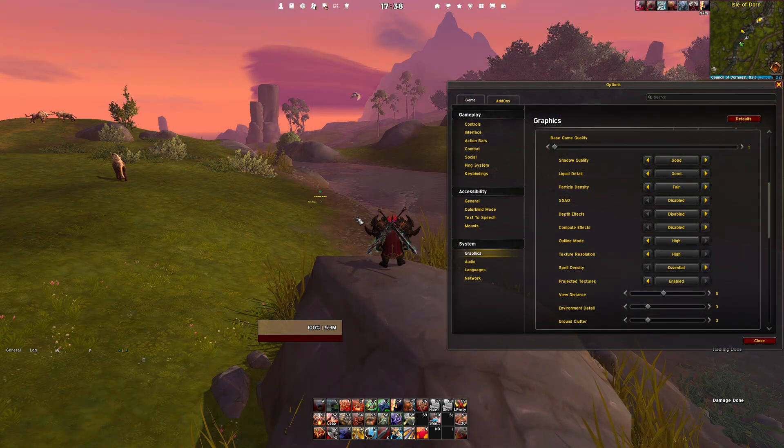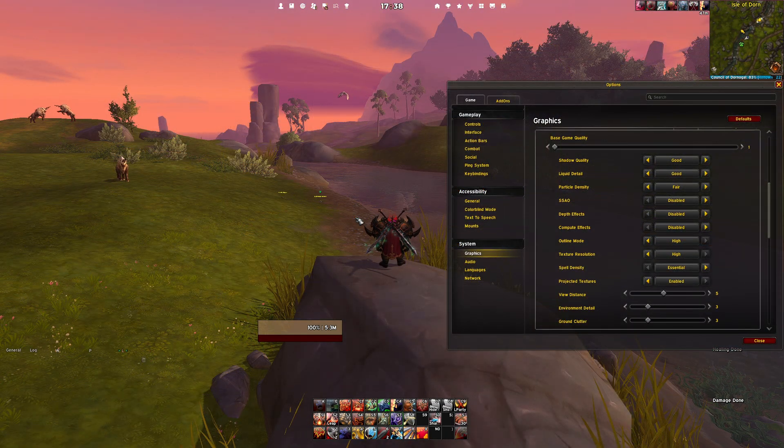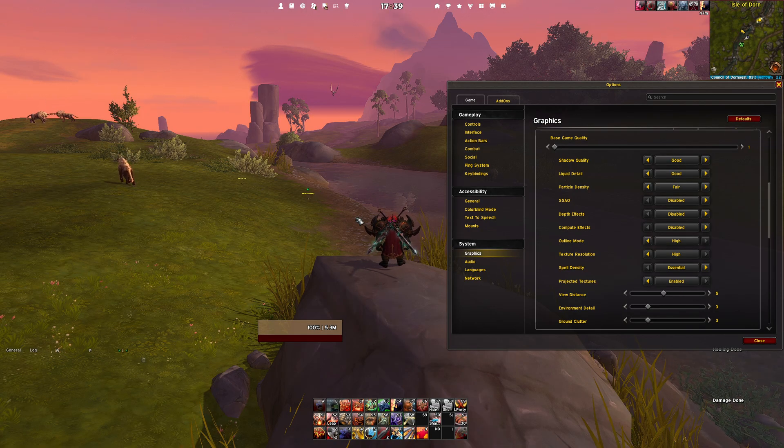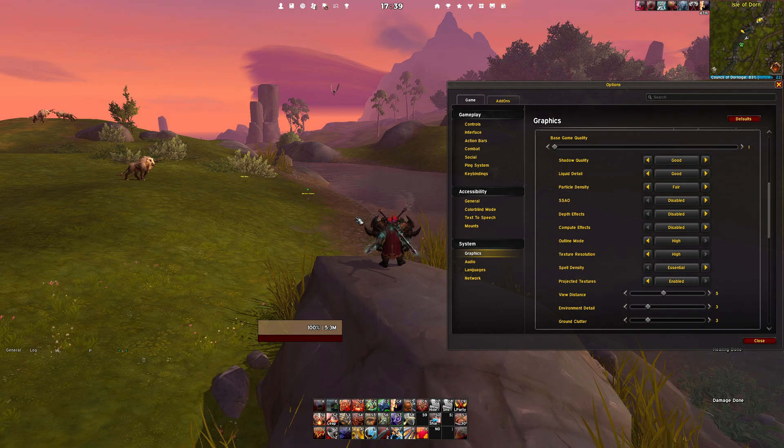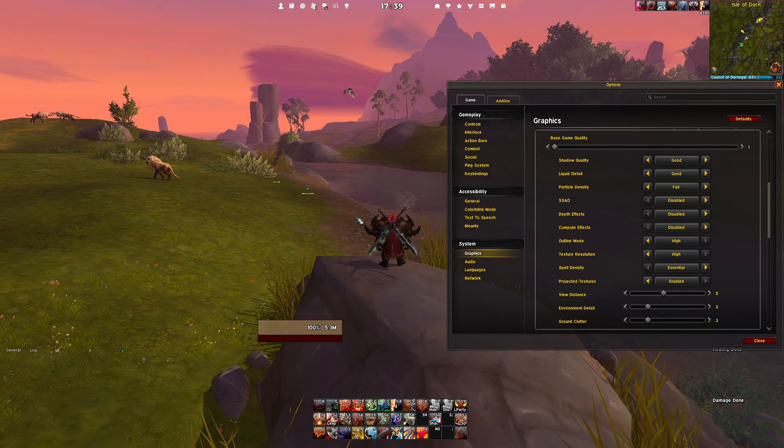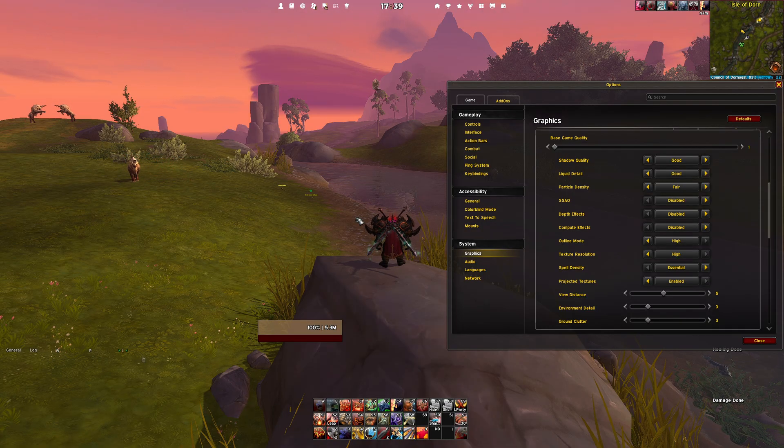Now let's tweak view distance, environmental detail, and ground clutter. A good balance for these is 5 for view distance, 3 for environmental detail, and 3 for ground clutter.